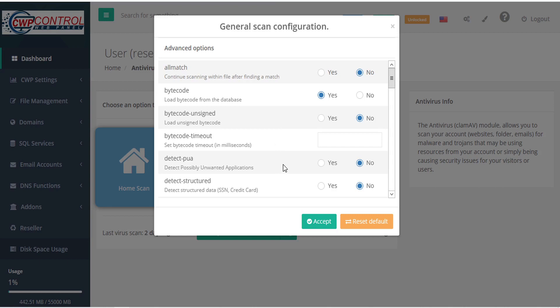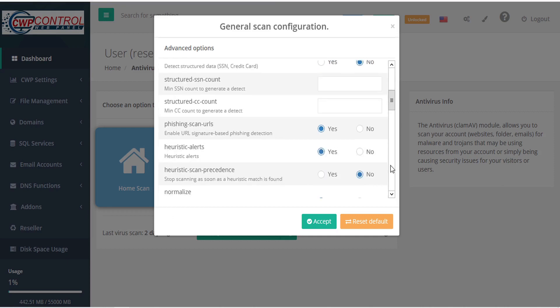DetectPUA detects possibly unwanted applications. DetectStructured detects structured data such as social security numbers and credit card info. Structured SSN count sets the minimum social security number count within a file to generate a detect. Structured CC count sets the minimum number of credit card numbers in a file to generate a detect.